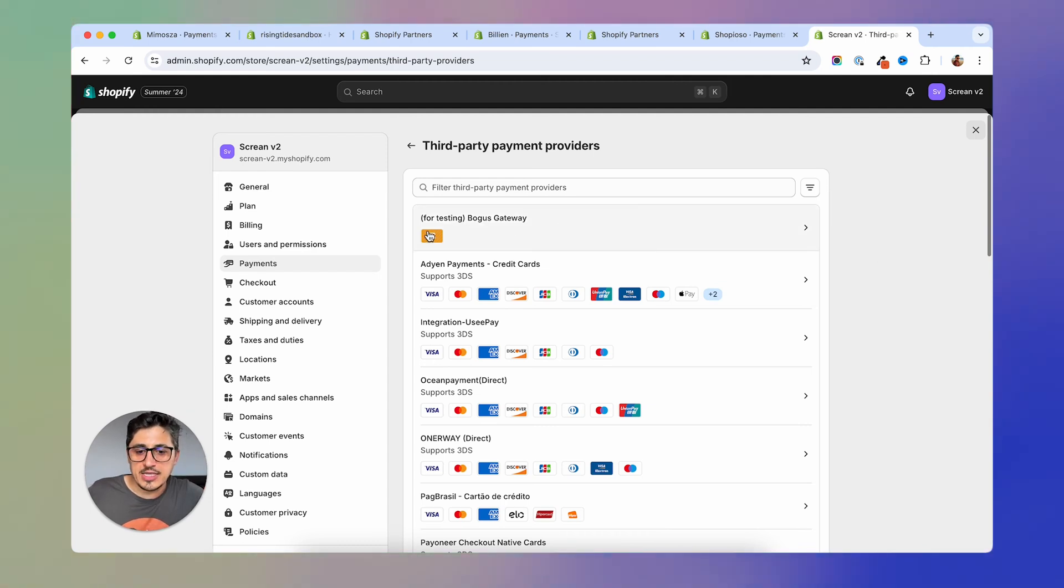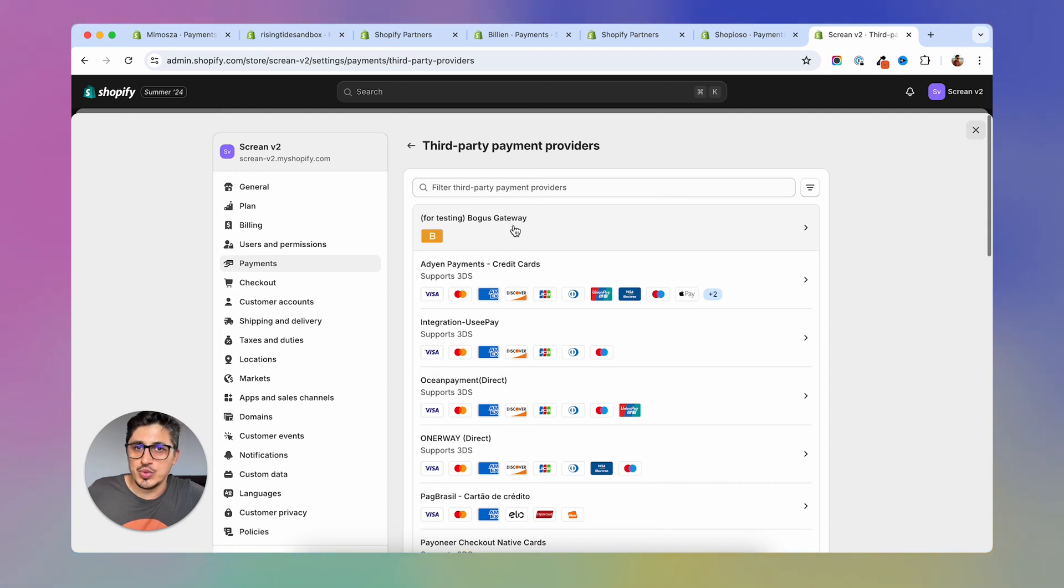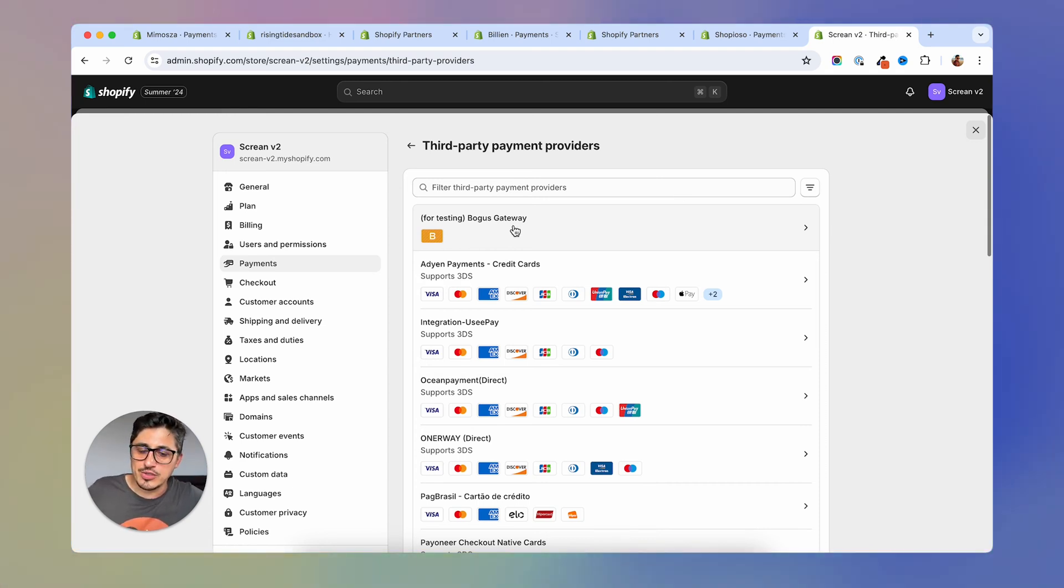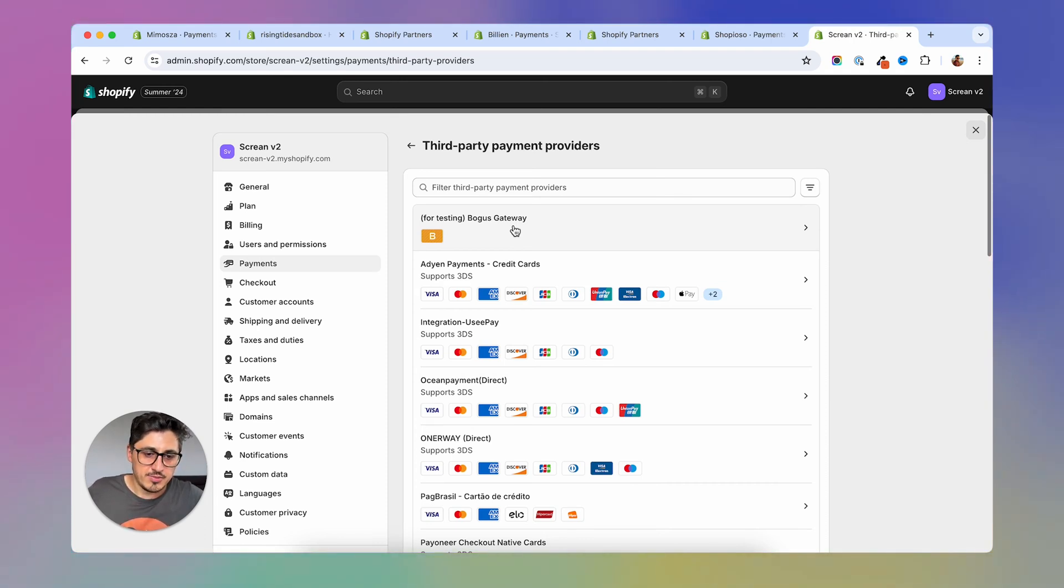As you can see here, there is a bogus gateway. You can turn this one on if you want to do test purchases so that you don't have to charge a real card with real money to test your product checkout process.